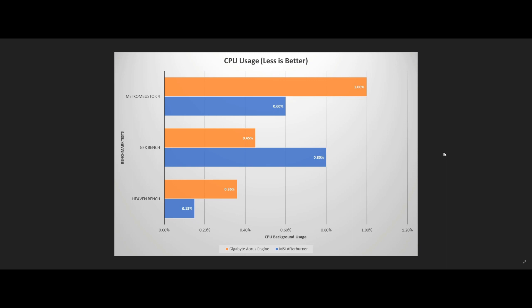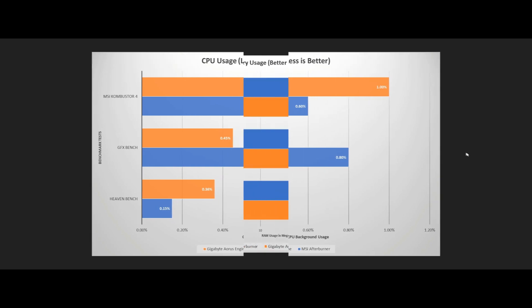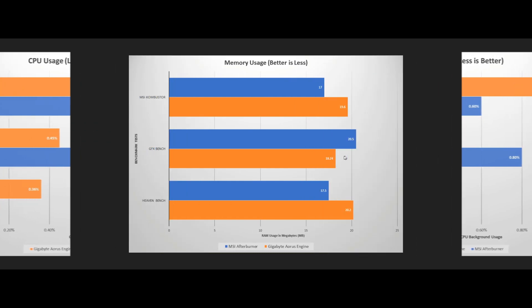Overall, we did find that MSI's Afterburner consumes slightly less CPU than the AORUS engine, but the difference was nowhere near big enough to make it a deal breaker.